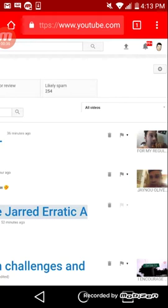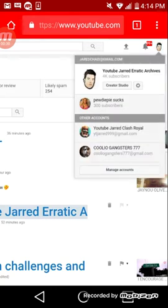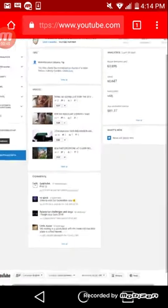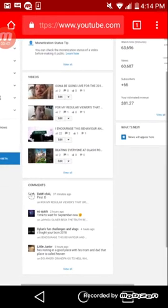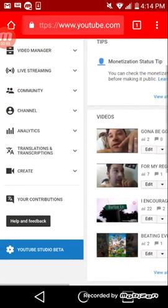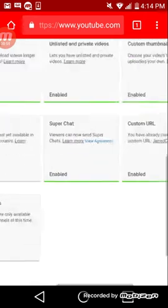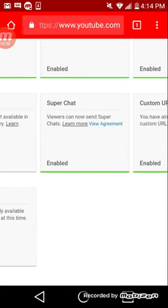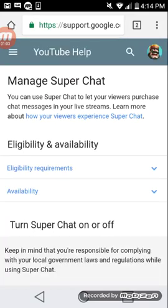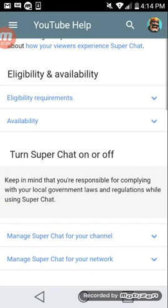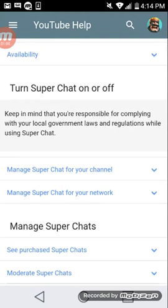Once you're logged in — sorry it's really small — you're going to go to your Creator Studio right here. I'm logging into my YouTube archives account. You go to YouTube Studio, then go to Channel, and it's called Super Chats. I just enabled it right now. Viewers can now send super chats — I just enabled it like I said.